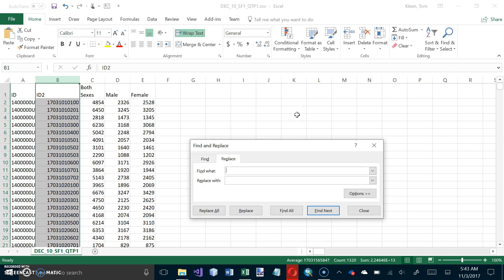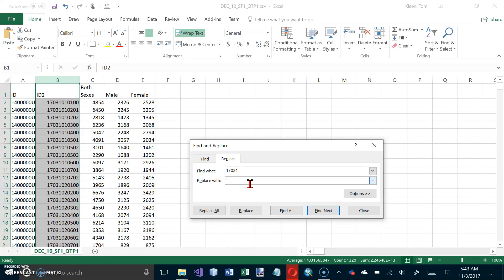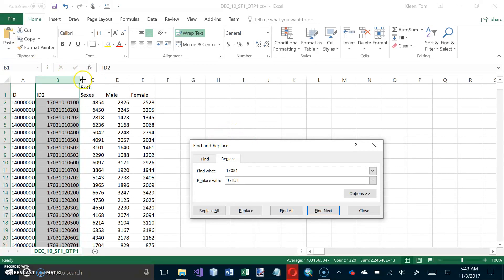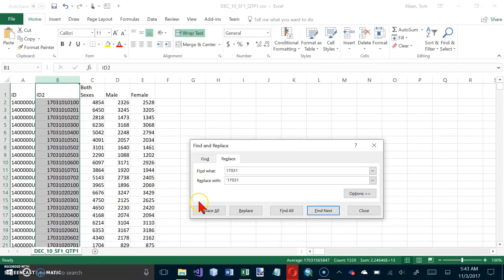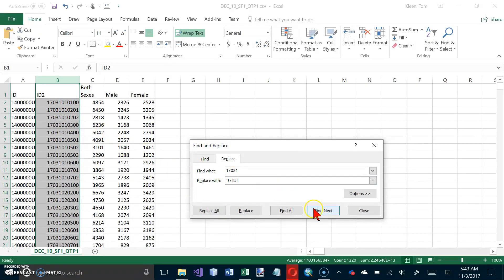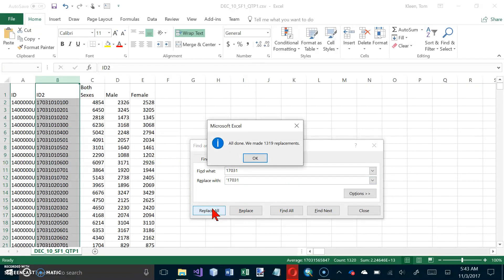And we want to find 17031. And we want to replace it with apostrophe 17031. And the only reason they're doing that is to make this into a text column instead of a numeric column. You see it's right aligned here, so it's a number column. And putting an apostrophe in front of a number will cause it to be stored as text in Excel. And let's do Replace All.